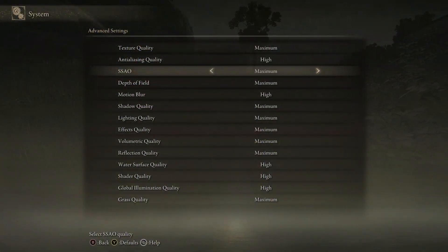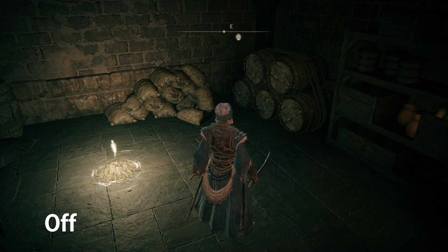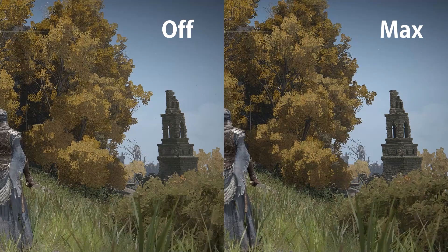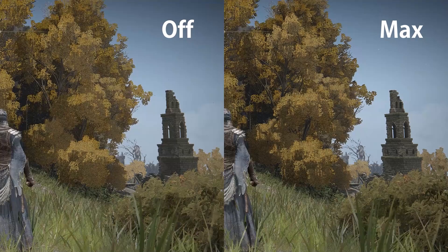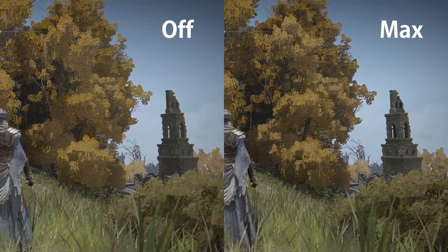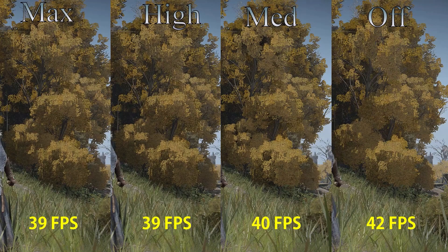SSAO applies ambient occlusion on objects in the game. As you can see, the effect is more obvious on trees and grass. Going from low to medium costs around 4%, and to high and max around 7%, so I recommend setting this to medium or high depending on how much performance you can spare. Don't set it to the lowest quality as it disables ambient occlusion and will make the image look very flat.